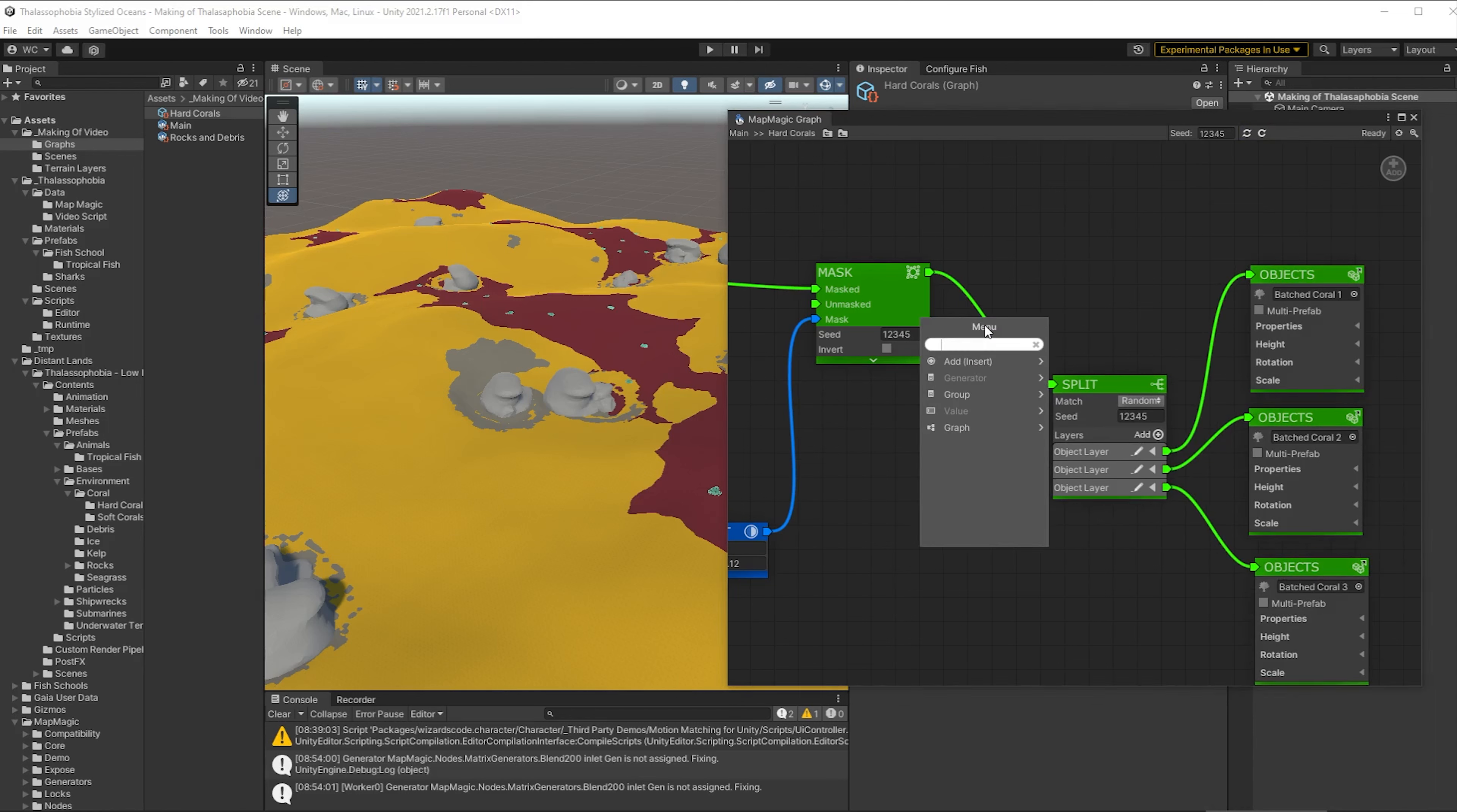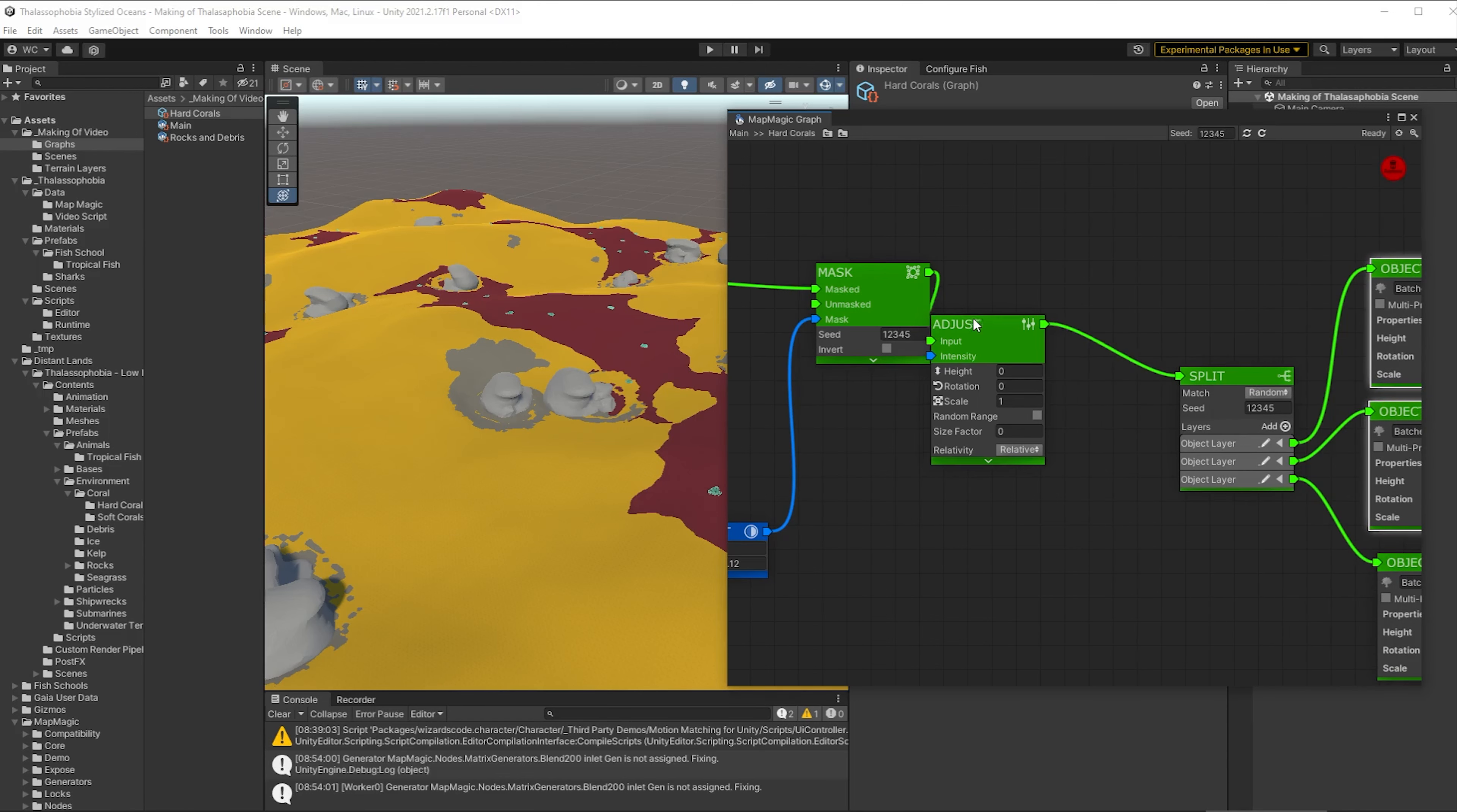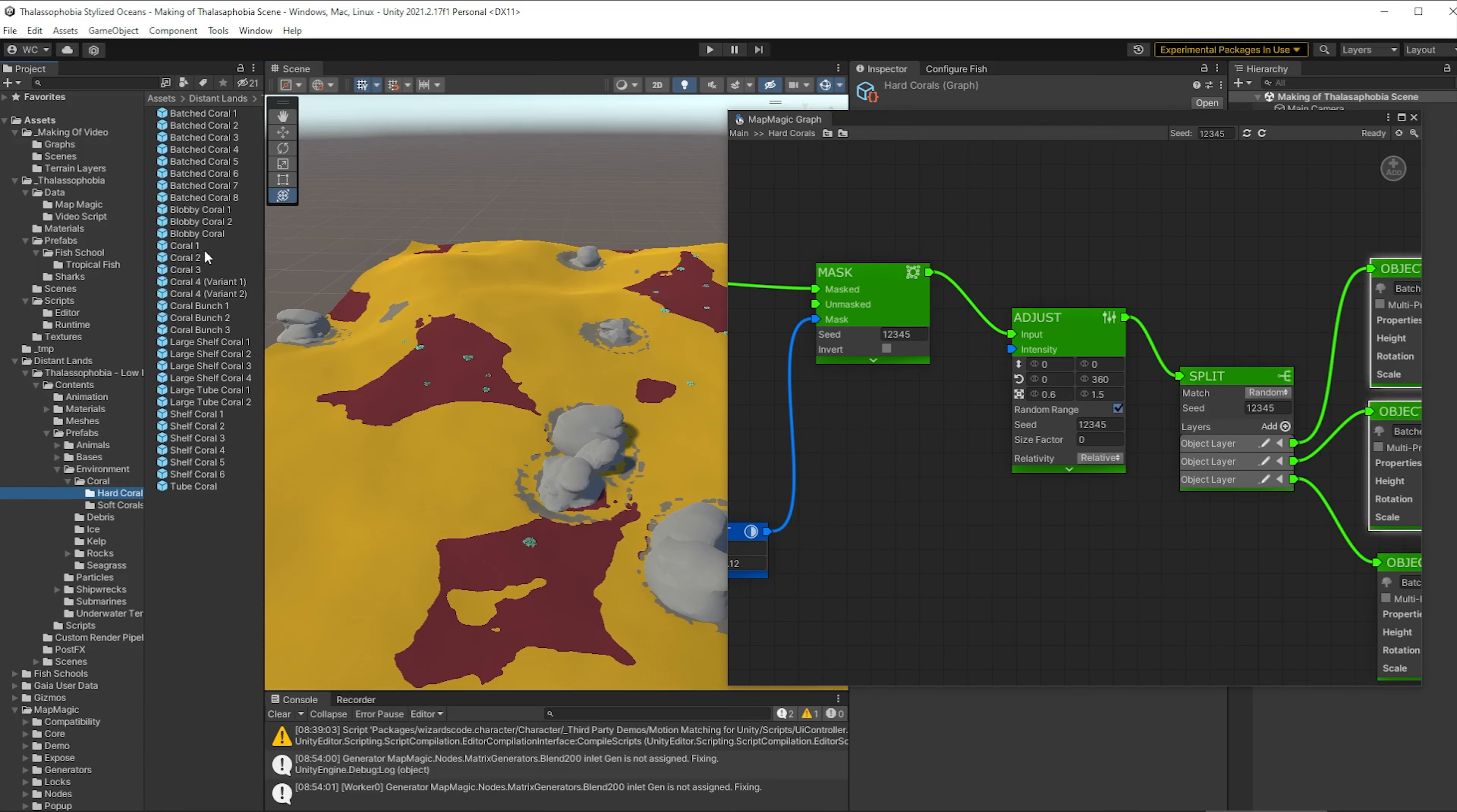So now let's just add some variety in their rotation and their size. So that's an adjust node. Let's make some space for it here. And we're going to rotate between zero and 360 and then we'll have a variety of size, maybe between, I don't know, 0.7 and 1.5 or something like that. Okay, so that's that first hard coral.